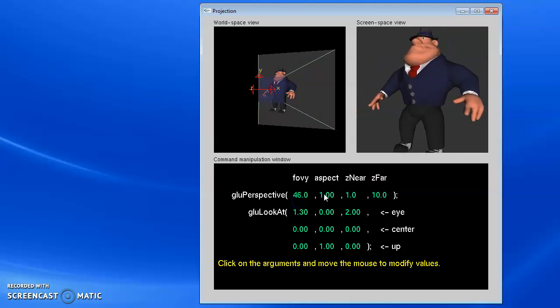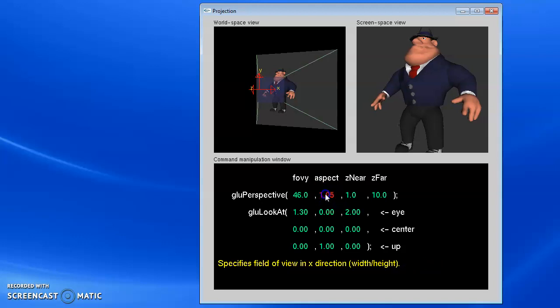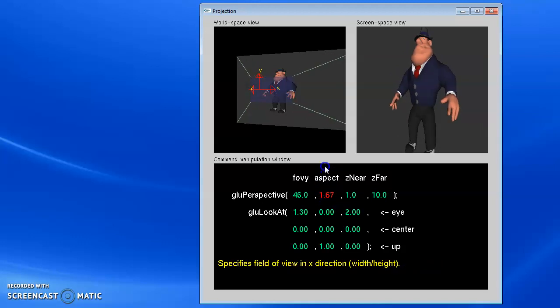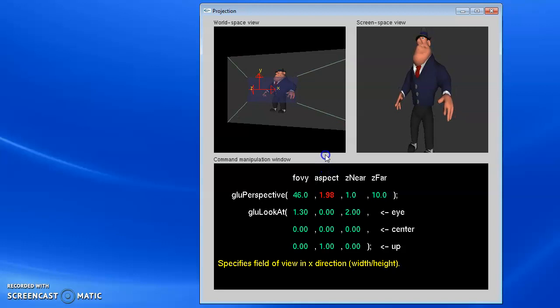So what does aspect do? We have a square rendering here, so our aspect is one. If I change my aspect to be two, I'm going to be wider than I am tall.